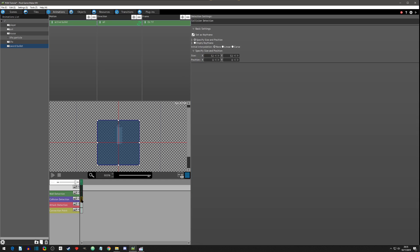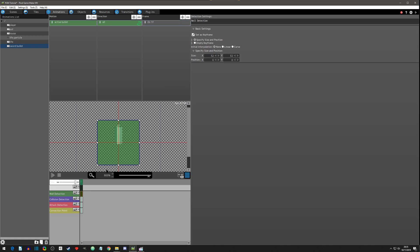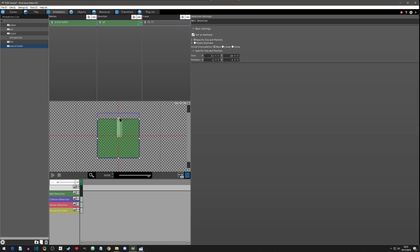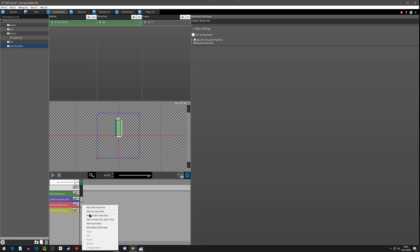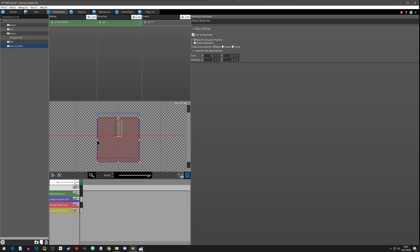Now let's go to the motion and set up our collisions. We don't need collision detection unless you want bullets blocked by another sword swing, but for us we're focusing on wall detection. I'll make the wall detection a little smaller than the projectile. Then we need an attack detection — we won't skimp on it, we'll expand it out. That's it for the active bullet state.